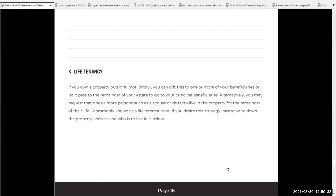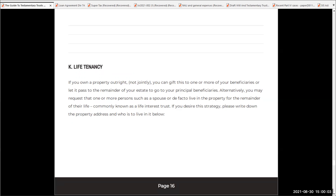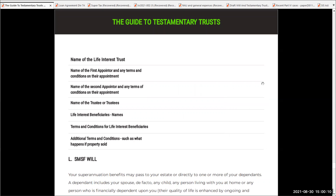Now, if you own a property outright — not jointly — so if you own it outright and it's not jointly with your spouse, you can give this to one or more beneficiaries directly. Again, we could do a gift and they can go into a testamentary trust. Or alternatively, what we can do is we can simply let a spouse or a child reside in that property for as long as they want to live in it. So if you want to go down that track, you just need to build that process and say this is what I want as the life tenant — who's the first appointor, name of the trustee, who's the beneficiary, and if they sell the property is another one to be picked up, and so on.